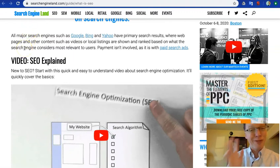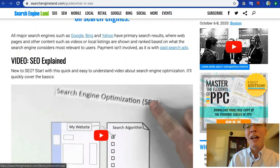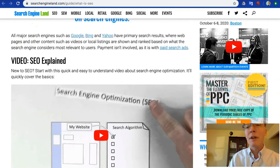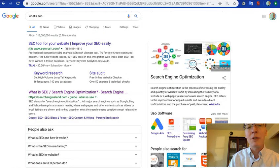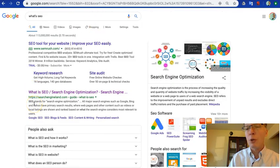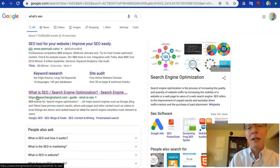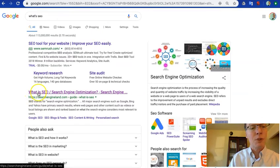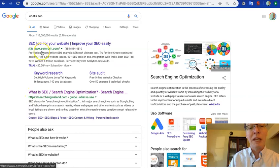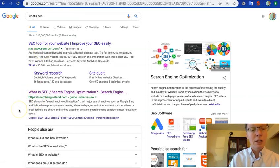And that information and much, much more goes into their decision procedure to figure out who should be the very first organic search result, which is this one. This one's a paid placement. This one's organic.